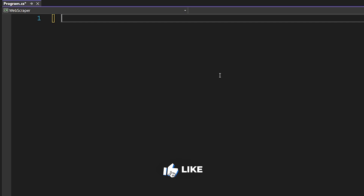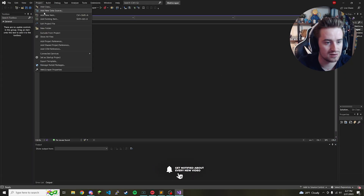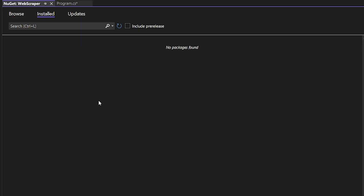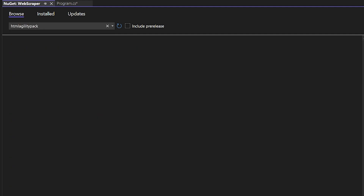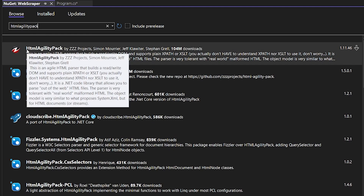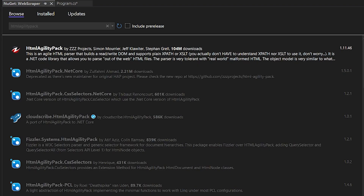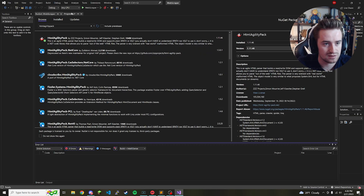Clear out the starter code so you have a blank project. Then go up to where it says Project, then Manage NuGet Packages. We need to install a new package for web scraping. Go to Browse and start typing in 'HtmlAgilityPack' — it's all one word. The first result is what we need, so click the download button and let it install to your project.